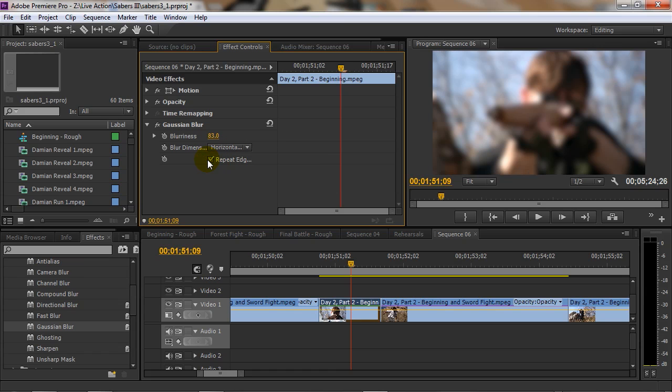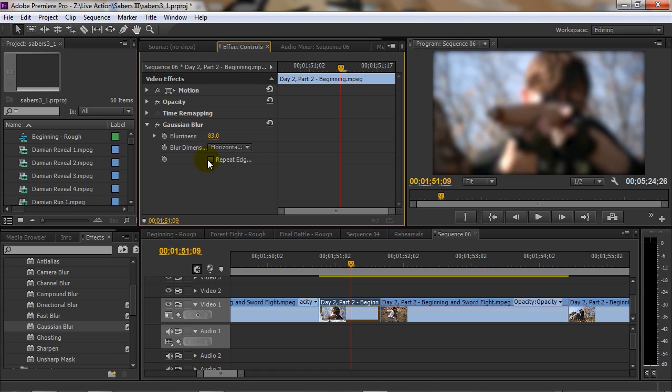We can choose to repeat edges, which you can see in this case we have kind of a dark shadow going around the image because it's basically running out of image to show because we're blurring it. If you click that it'll just repeat the edges to make it look like it covers the whole screen, even though it's just repeating some of the pixels to compensate for it.